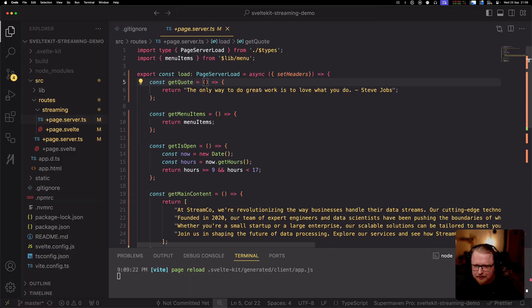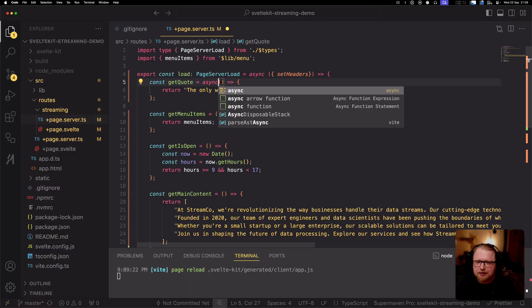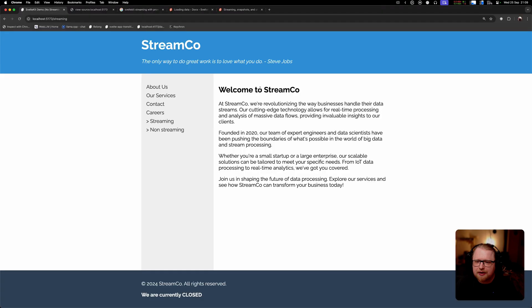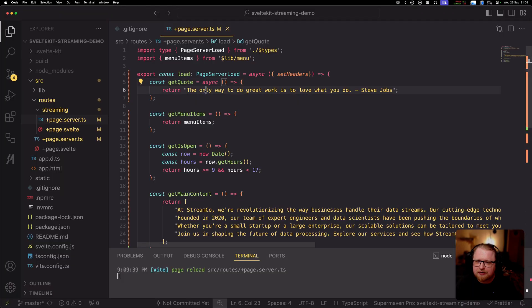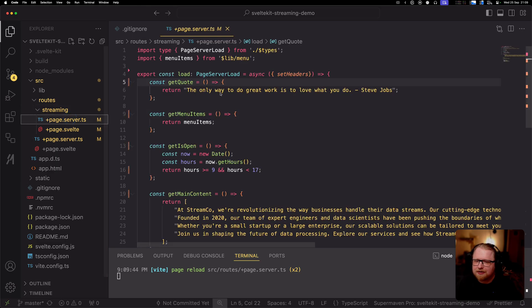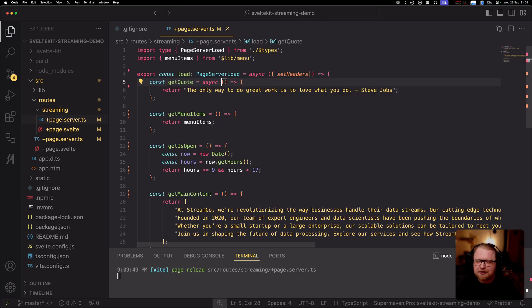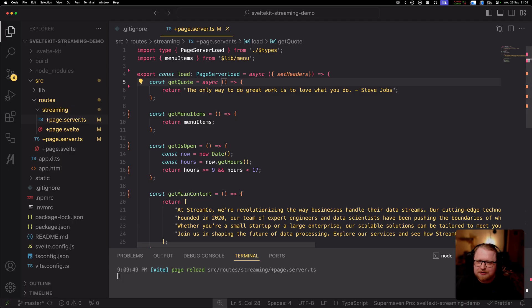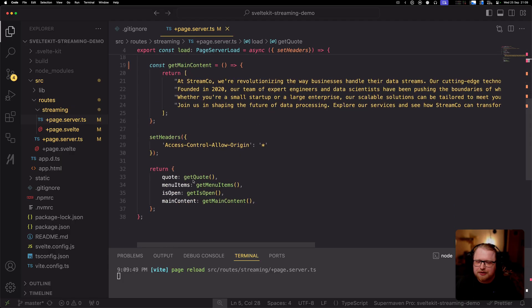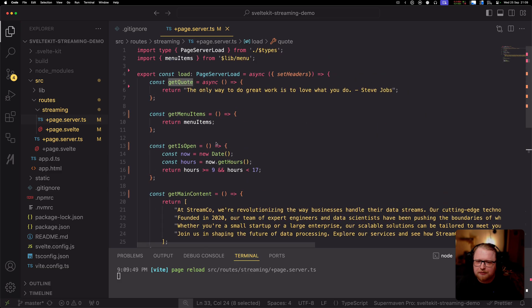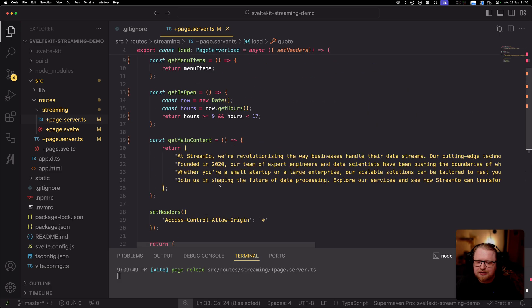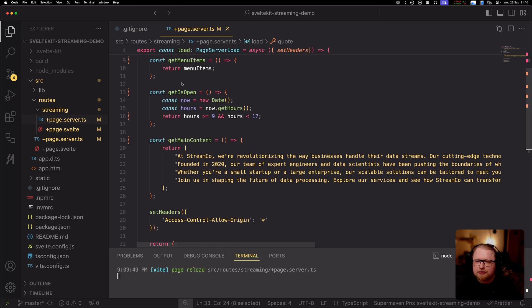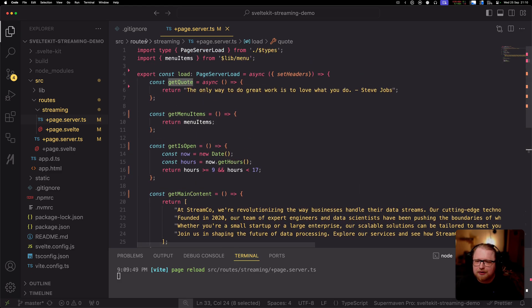I'm going to start by refactoring the quote function. I'm going to make it async here. I need to change the right file as well. I'm going to go into this file streaming one and change the function to async. By itself, that's going to give us the object promise because we return quote from the load function. Instead of returning the actual data, we're going to return a promise. So that's step one.